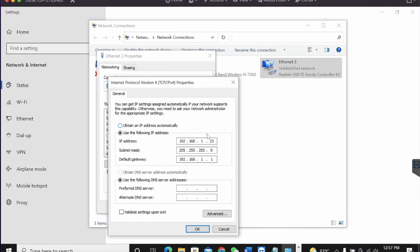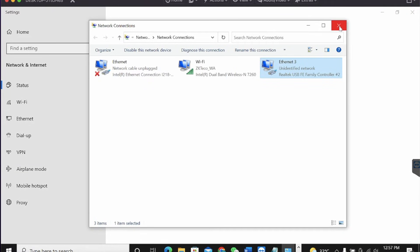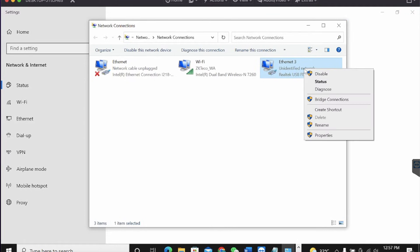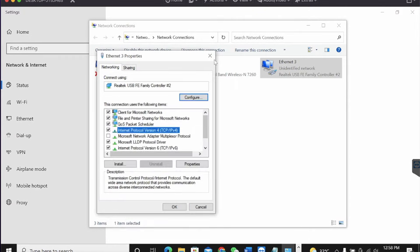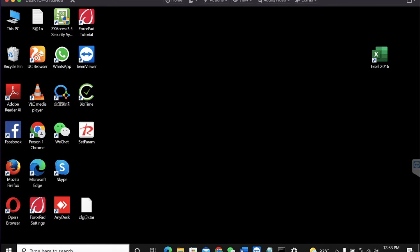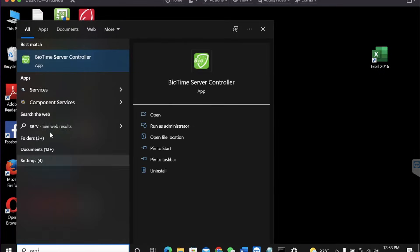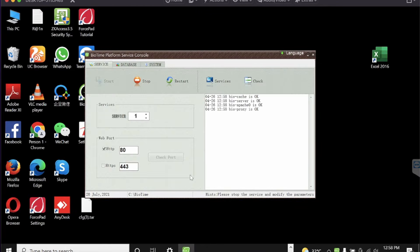The IP address you input here has to be the same as the server address you set in your cloud server settings on the device — set it in the server address part. For the port, go to your server controller. Once you click on the server, you see the BioTime server controller. Open it, click yes, and you'll see the HTTP port. My port is 80 here. This port number must be the same as the server port you set on your device — ensure they match.